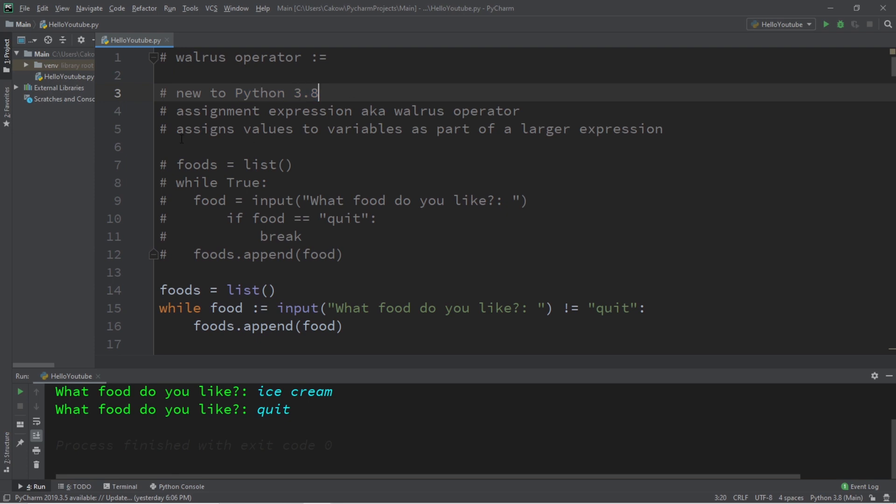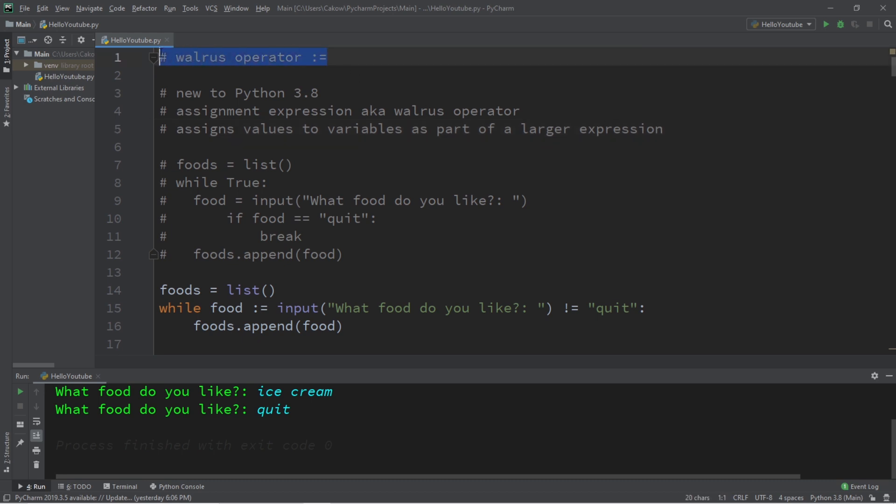So if this doesn't work for you, I would check to see what version of Python you're using first. It assigns values to variables as part of a larger expression. If you would like a copy of this code, I will post all of this in the comment section down below. But yeah, that is how the walrus operator works in Python.